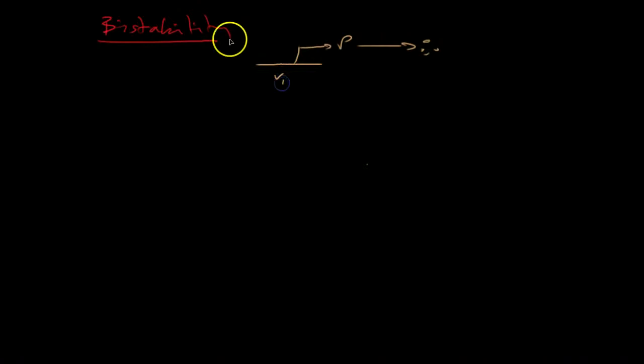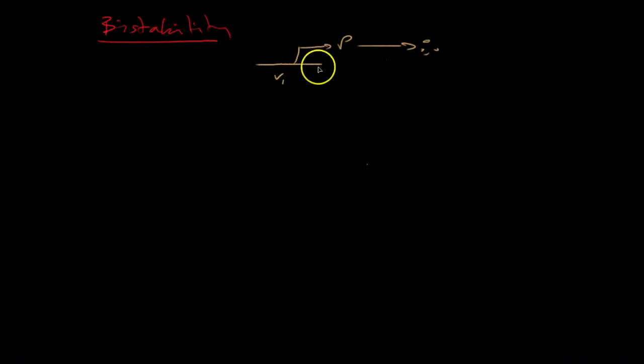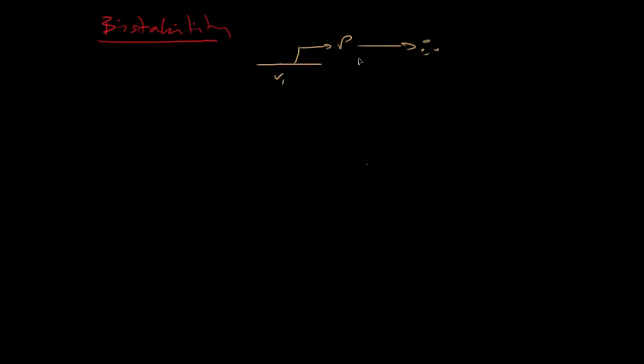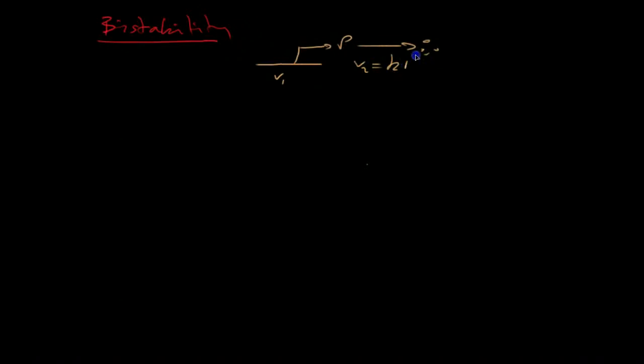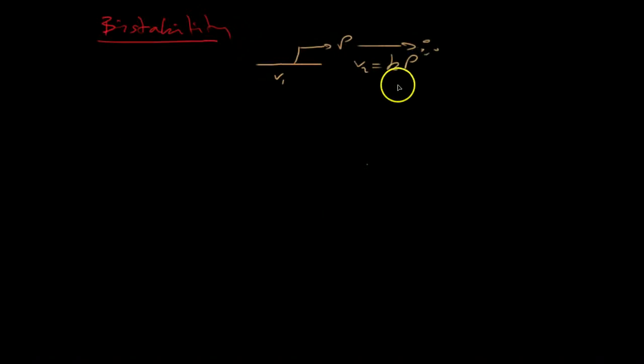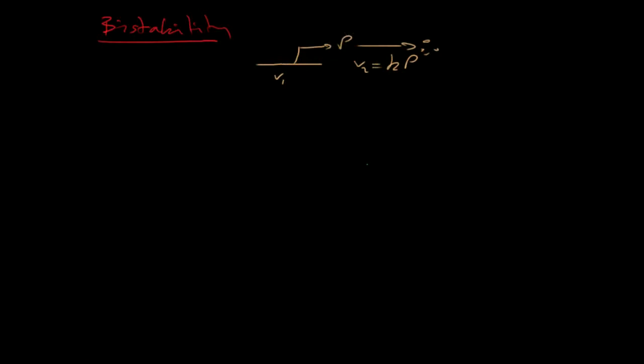The rate of production of P was V1. Rate of degradation of P was some first-order rate law like so. And I also had negative feedback.